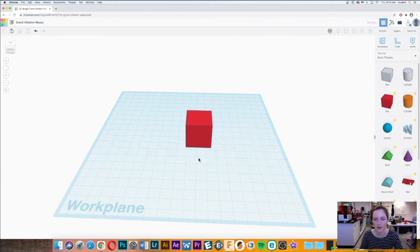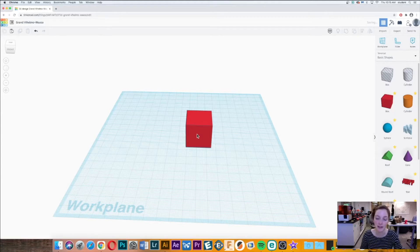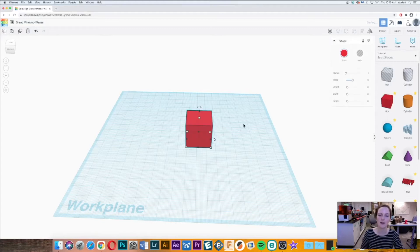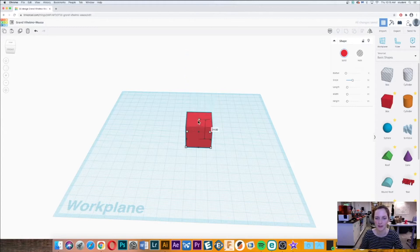Notice I just clicked over here on my work plane and it deselected my box. To select my box again I have to click on the box. What if we want to just increase the height of our box? We're going to click on this right here to do that.